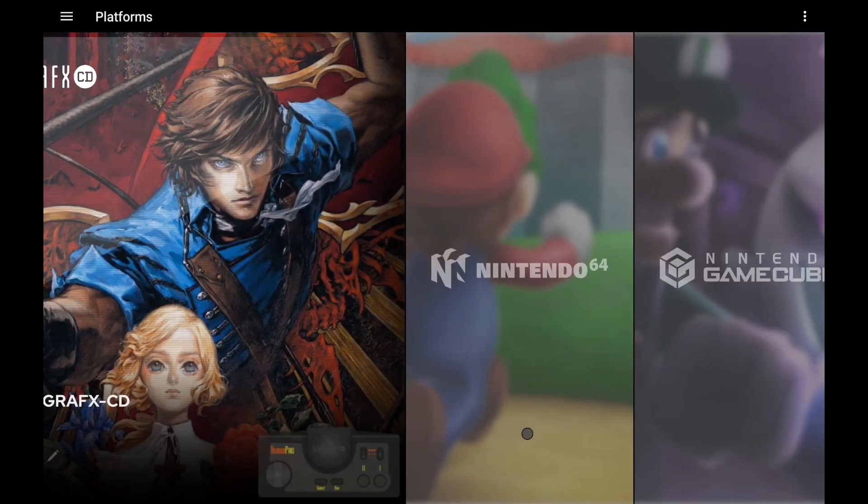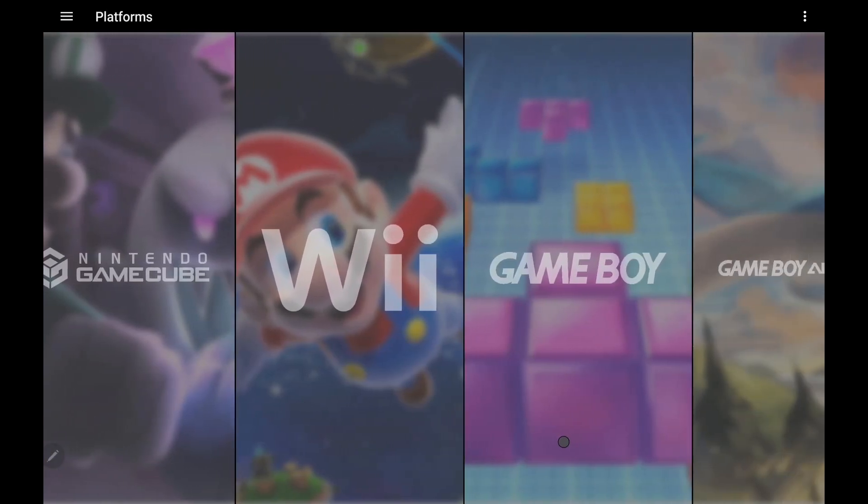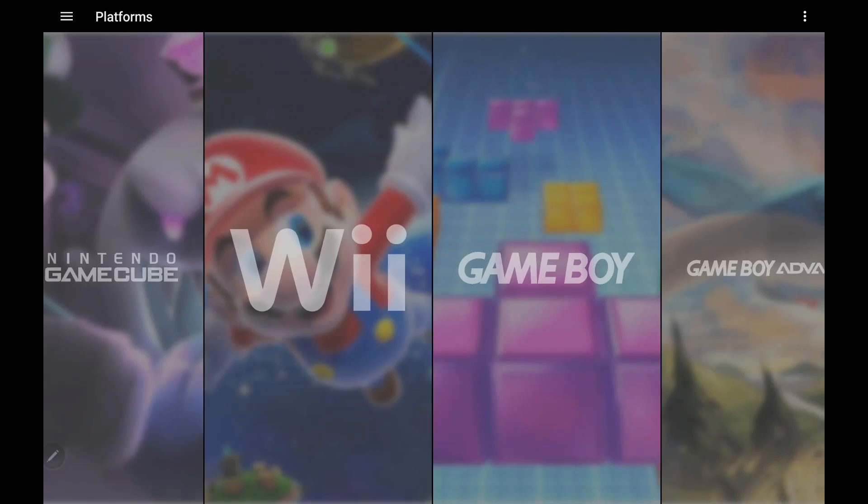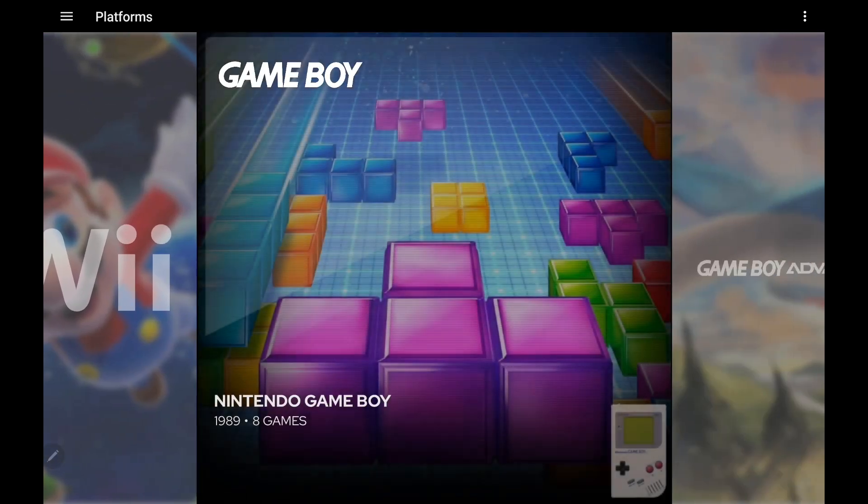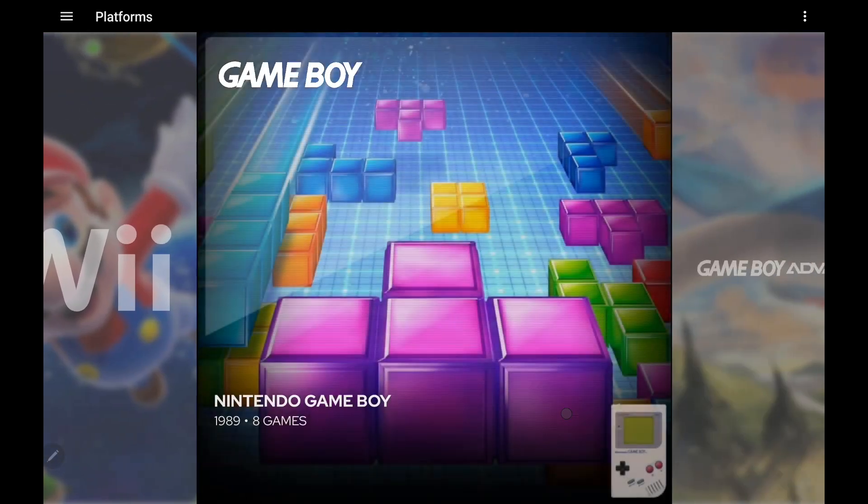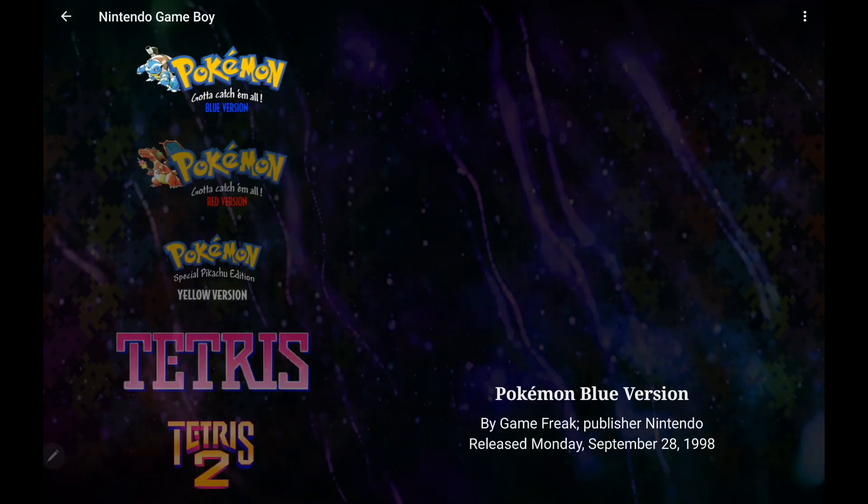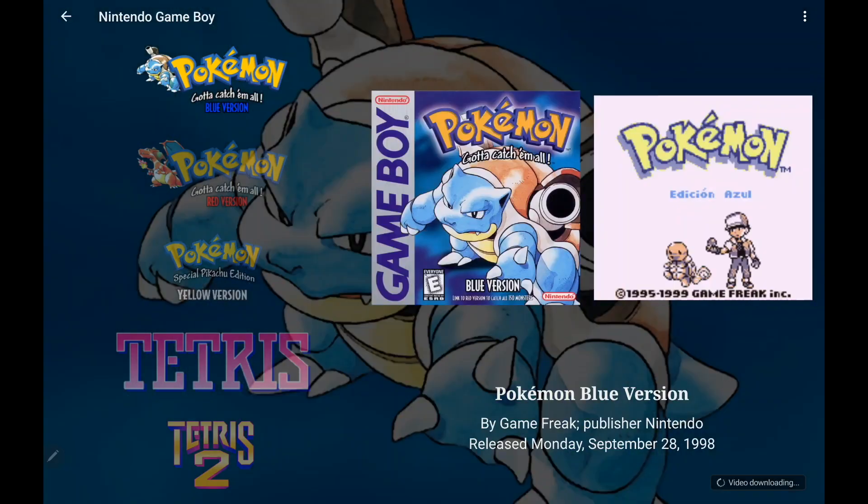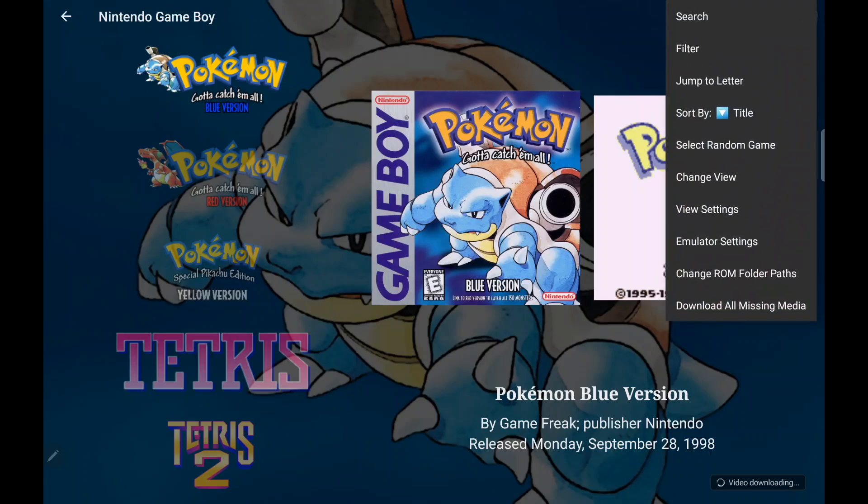Another new feature we've added to this version of LaunchBox for Android is the ability to use a custom emulator with code. So what this means is if we don't support a certain emulator that you've been wanting to use in LaunchBox for Android, and that emulator has built-in front-end support, you can add that emulator with code.